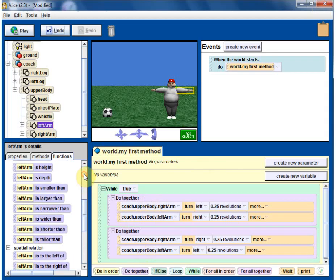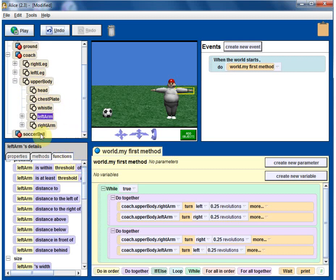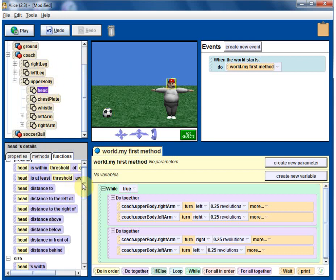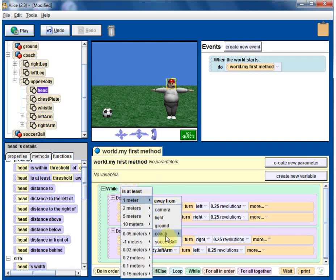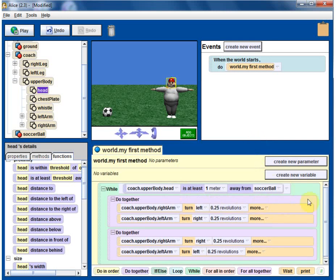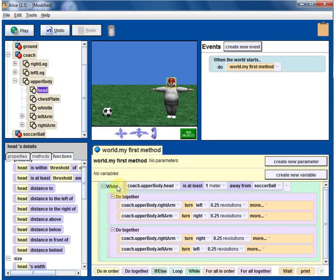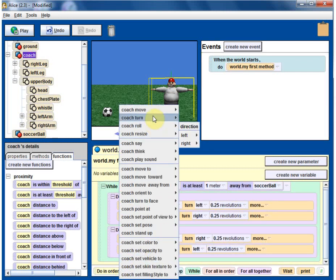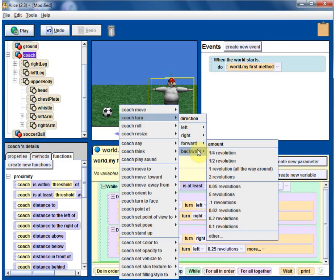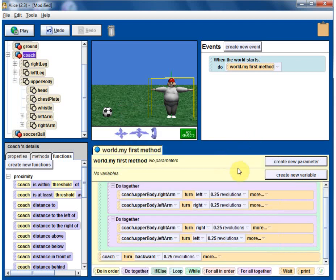So the while condition until we hit him with the ball. Where is the ball? Right here. When our coach head maybe, where is the coach head? So when coach head is at least a threshold away, one meter away from soccer ball. While coach is at least one meter away from, coach head is away from soccer ball, keep on doing this exercise. Once we hit him, then coach will kind of, let's say, fall flat. So let's say turn forward, turn backward and quarter revolution. Let's say, is that good enough? Quarter revolution to fall back, I guess.